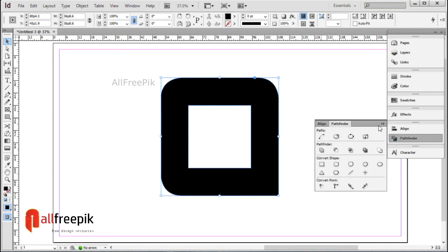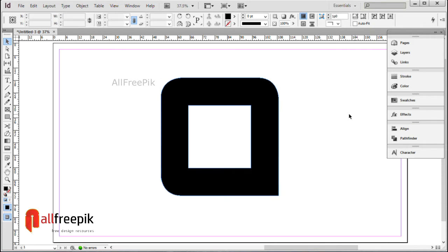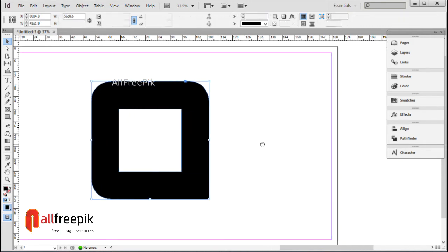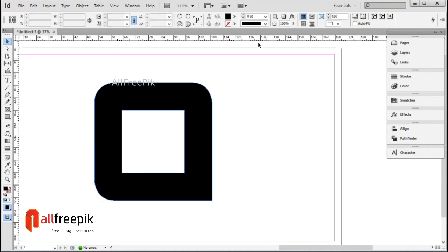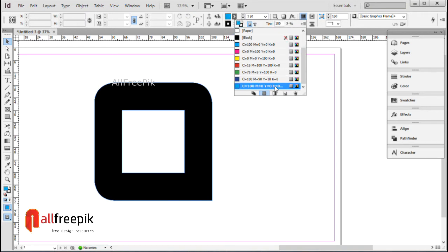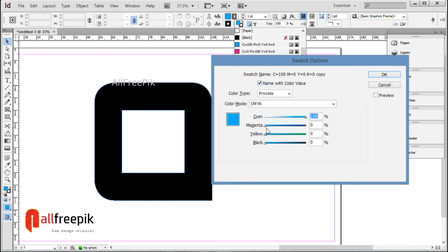Click on subtract. Subtract the frontmost objects from the backmost object. In swatches panel, select color swatch and click on new swatch.